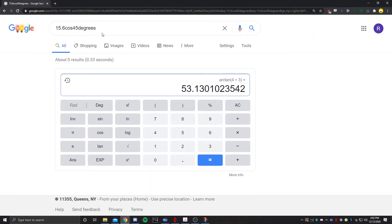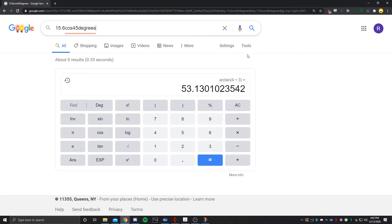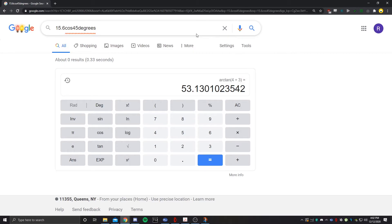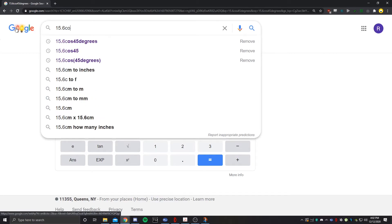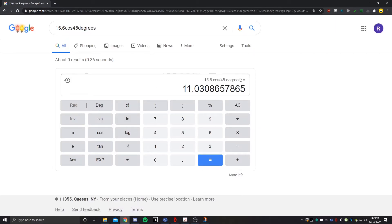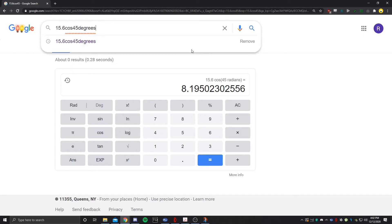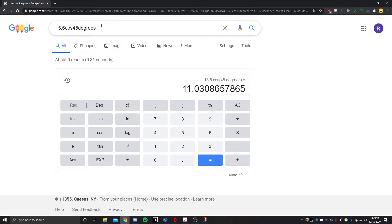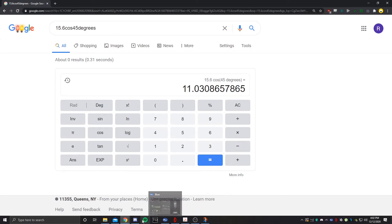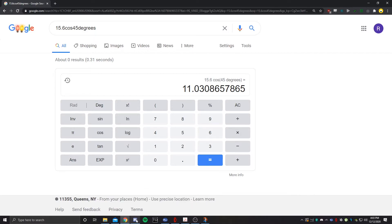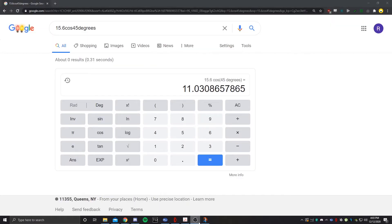If you're using Google calculator, you can write it out: 15.6 times cosine of 45 degrees. Make sure you put 45 degrees - if you don't, it's going to use radians. This is one of the main reasons why students get questions wrong. So make sure you use degrees. The result is 11.0 meters per second. That's your velocity in the X direction.